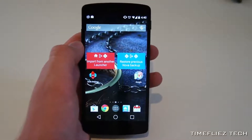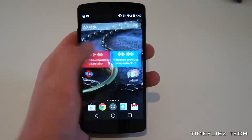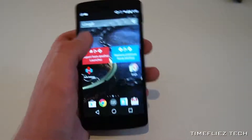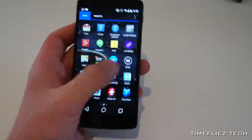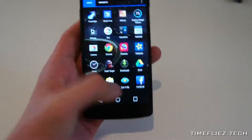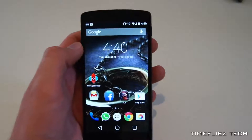Additionally, custom launchers let you change things like the scroll animation, the app launching animation, as well as the cosmetic look, and often the icons that you can use.